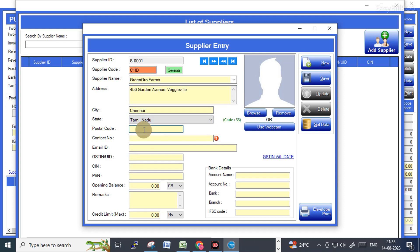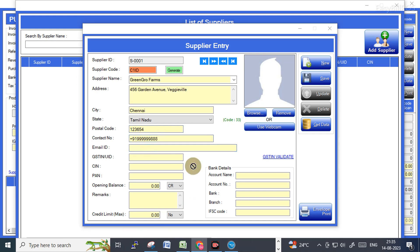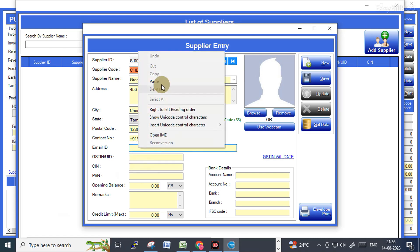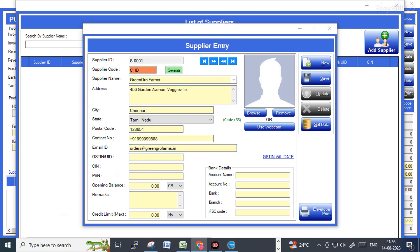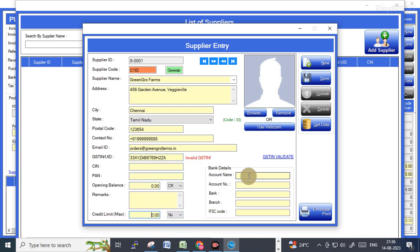Once you complete all these sections you can save. If you have any opening credits or debit details, you can also enter those, along with supplier bank account details. As of now I am just entering a few details and saving it.